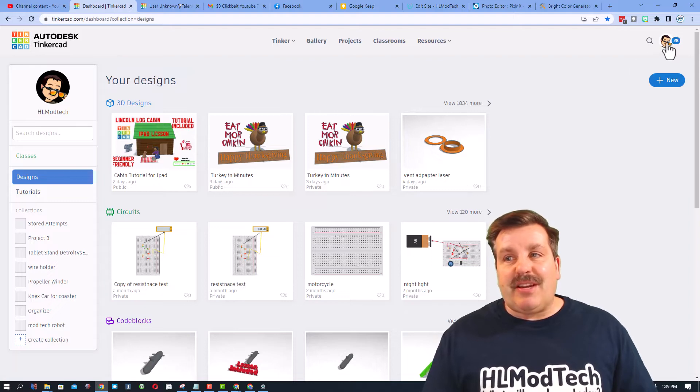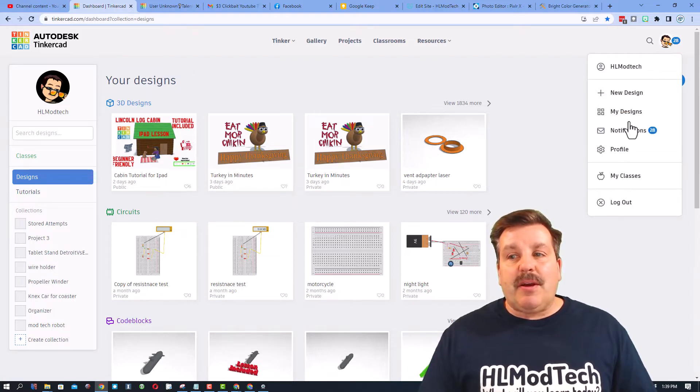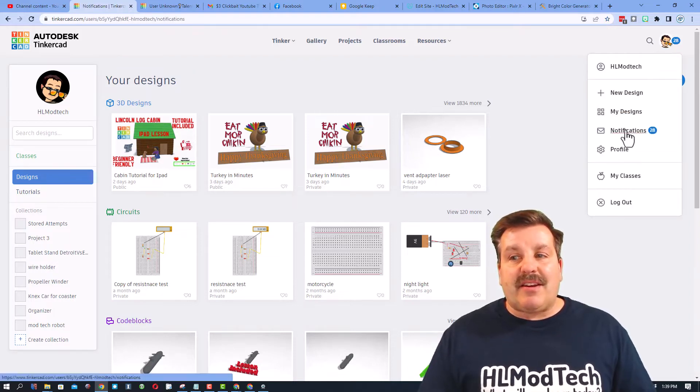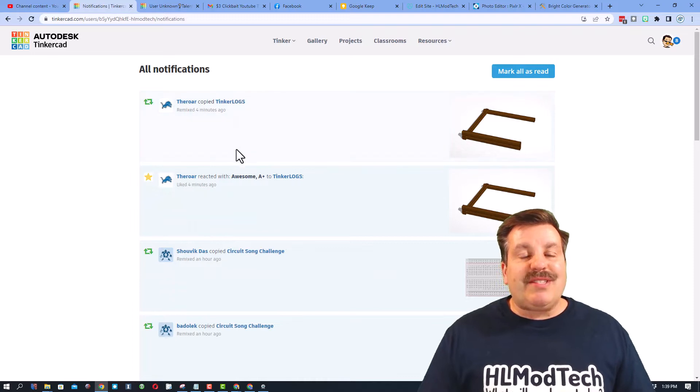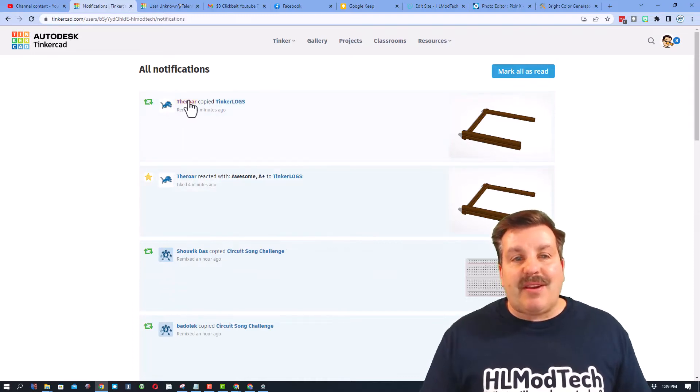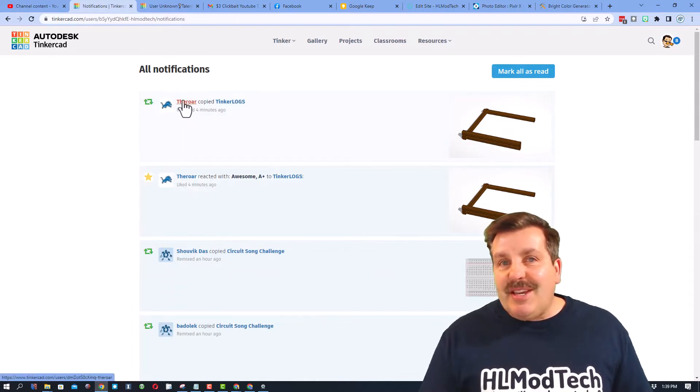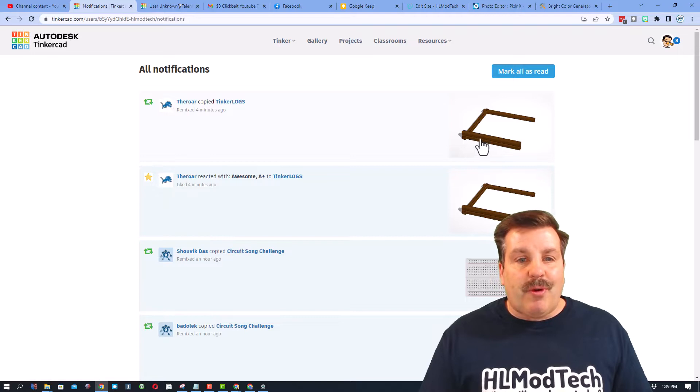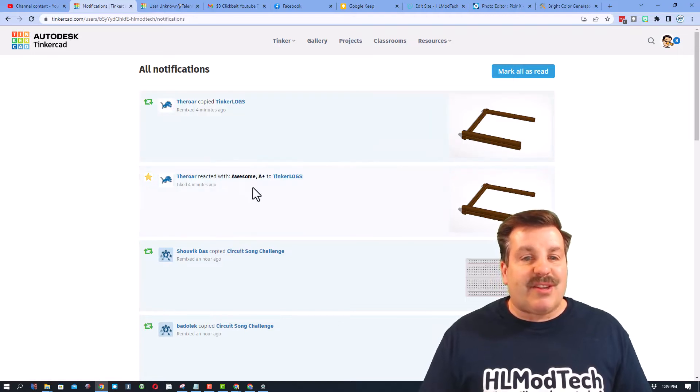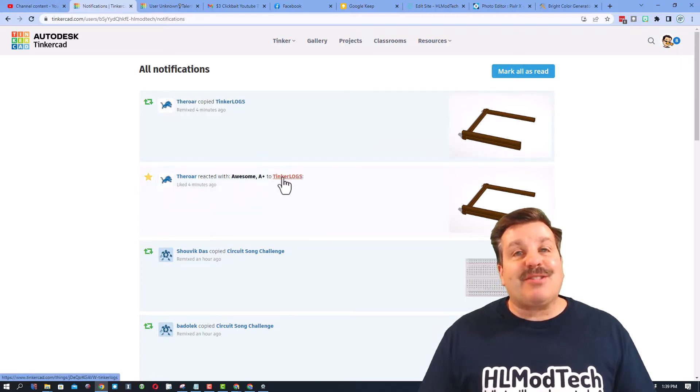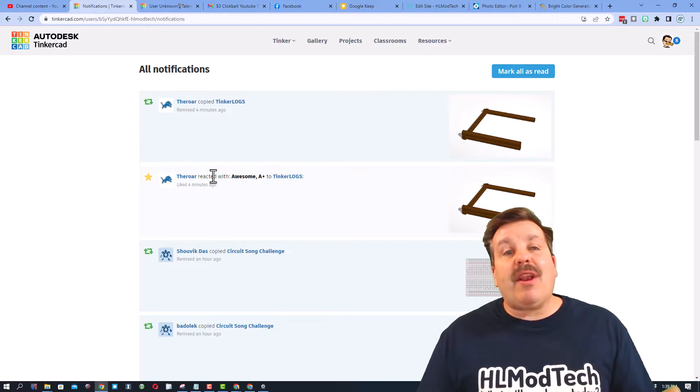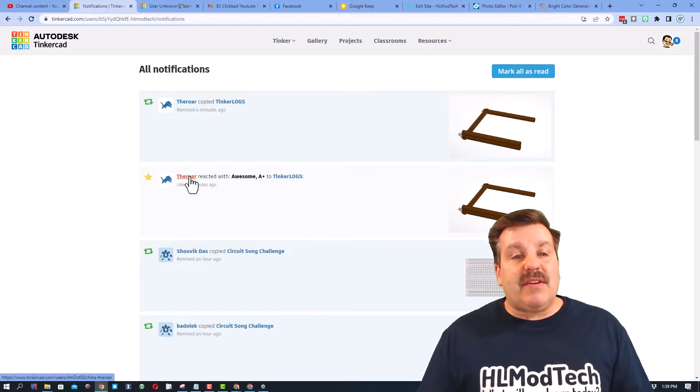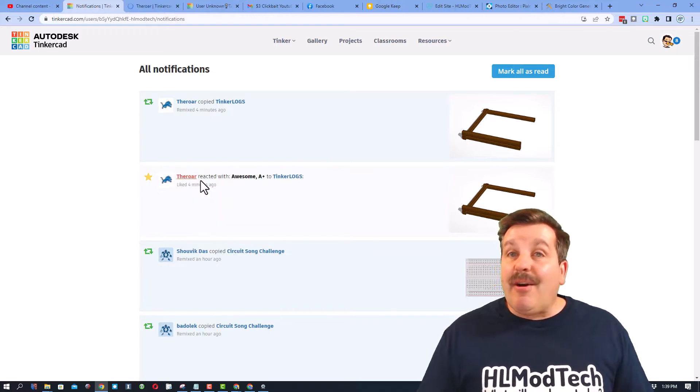If you click up here and you click notifications, you will see all the things that have happened. Now you can see here Alt the Roar opened that project just a few minutes ago and gave a reaction of awesome. Now what I always do is if you give me a reaction, I always hit open in a new tab.